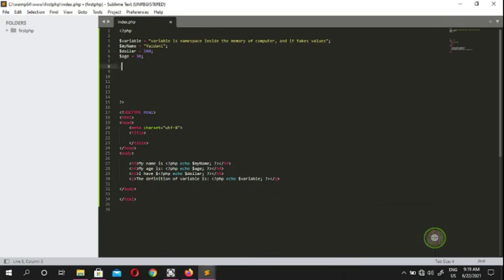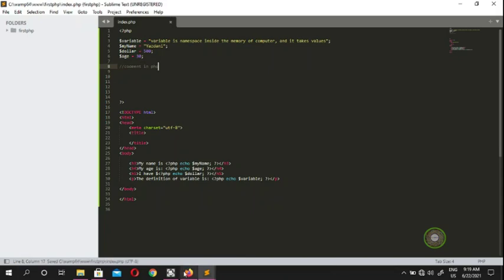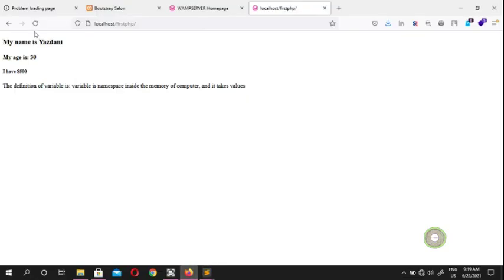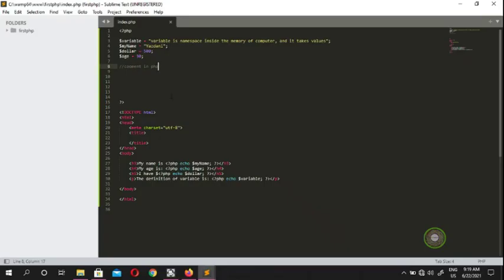We're going to put comments in PHP and check our website. If you come here and check, there are no comments here. Comments are not showing because as soon as PHP comes in and reads this, it's just going to ignore it.